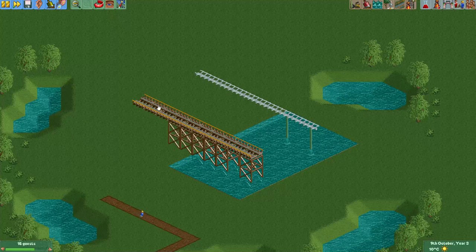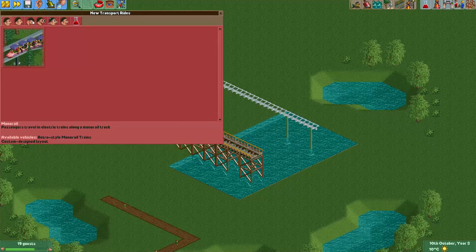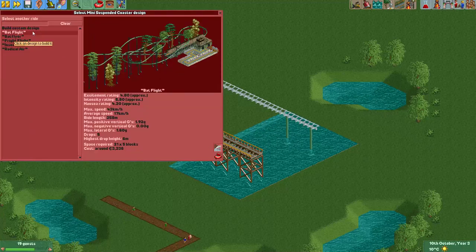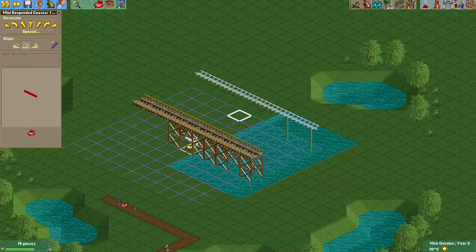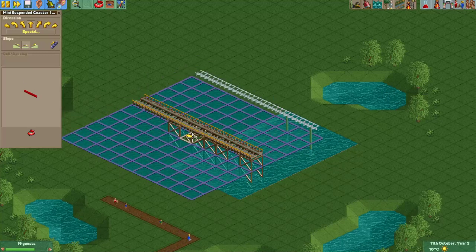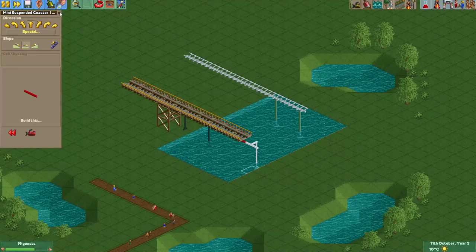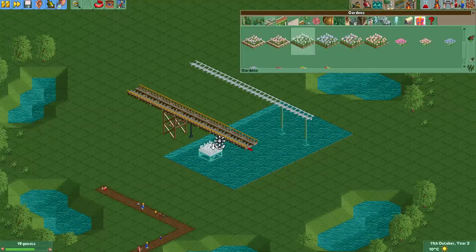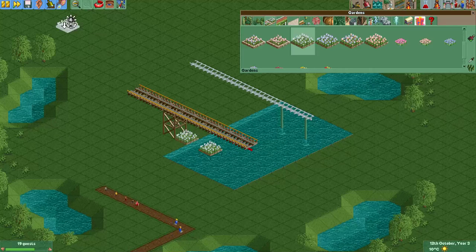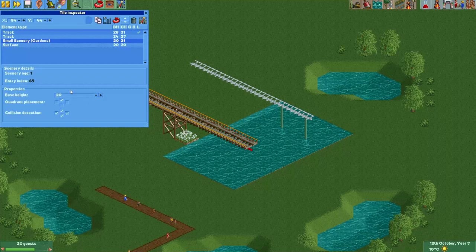Previously I didn't know of a method to hide wooden supports above water without having access to custom scenery, so I found a method to actually do this. You do it by putting a mini suspended coaster under the wooden coaster — as you can see, the supports for the wooden coaster are gone. Usually they still have some steel supports from the mini suspended coaster, but as you know, the steel supports we can just remove by putting a garden under them and lowering it below the surface.